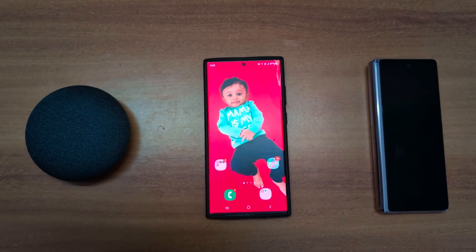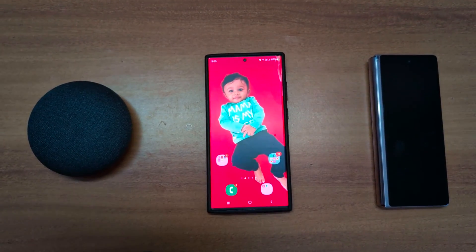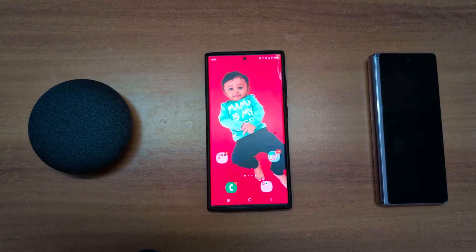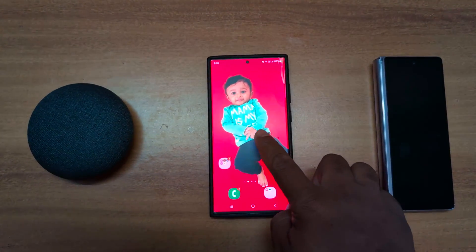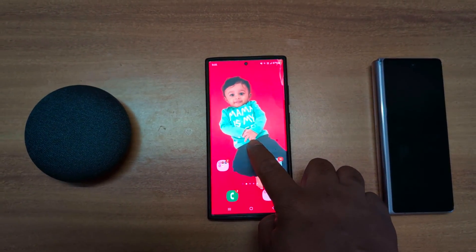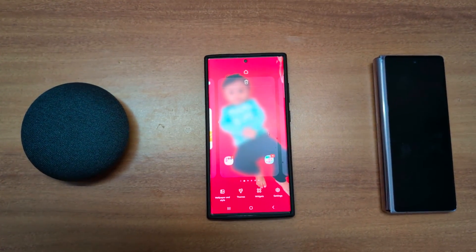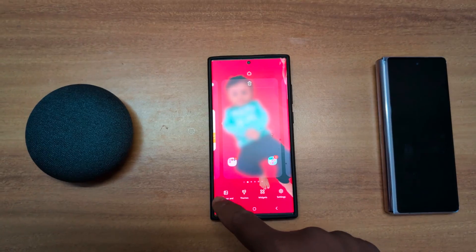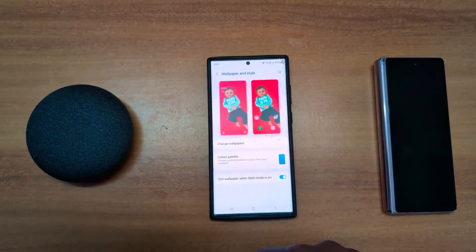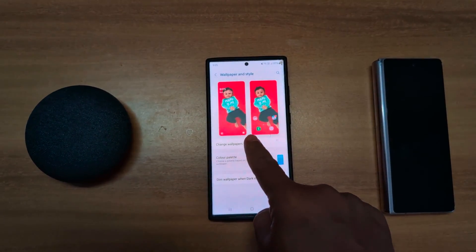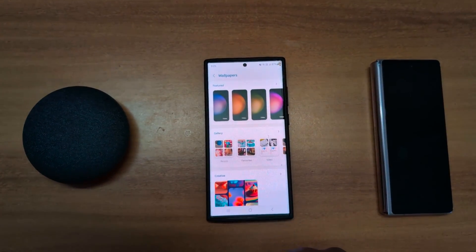How to create your own wallpaper using AI on Samsung Galaxy S23 Ultra. Tap and hold the blank space on the home screen, tap on wallpaper and style, now tap on change wallpapers.